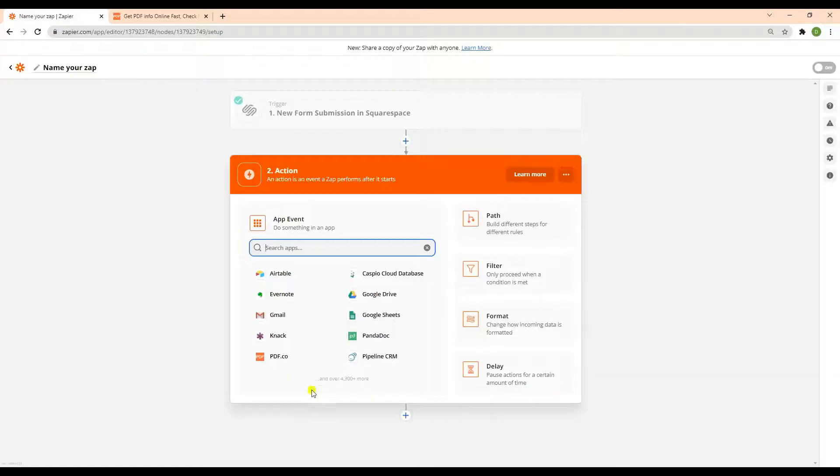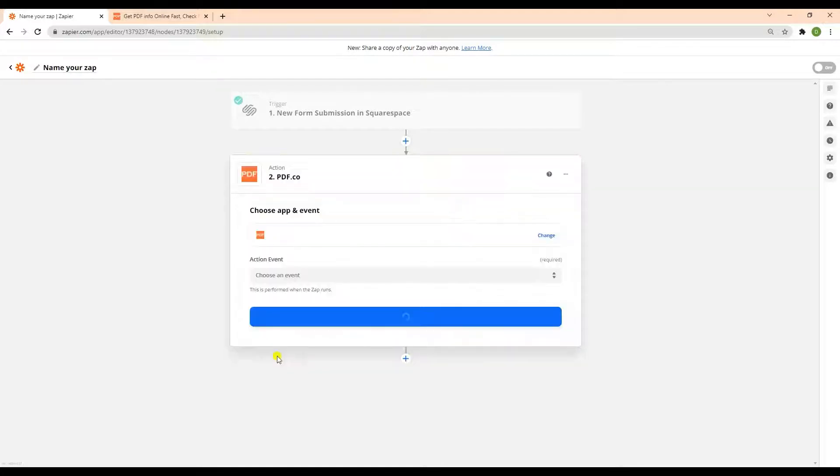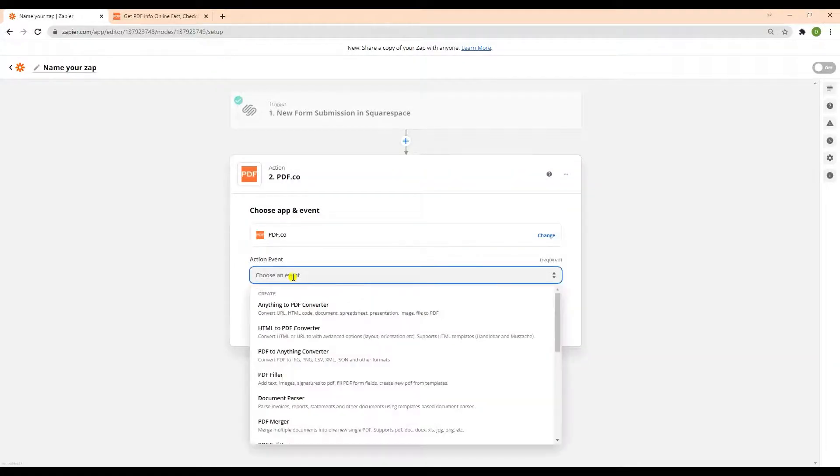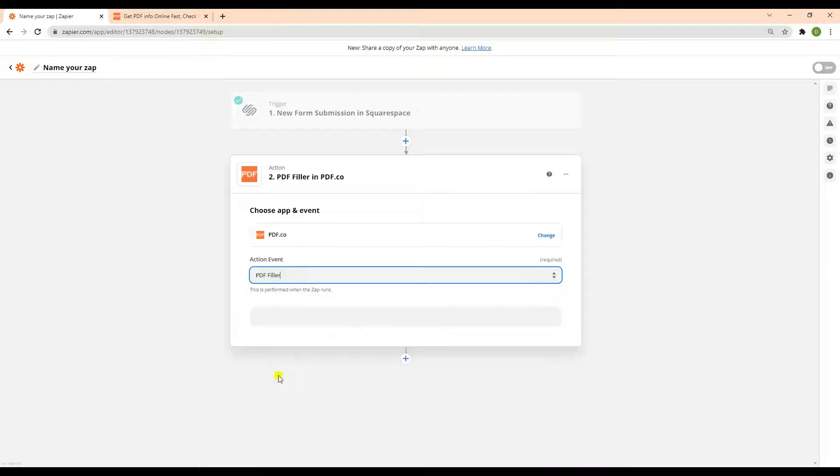Now, let's add another app and select the PDF.co for the app event. Next, choose the PDF Filler from the list of available action events.